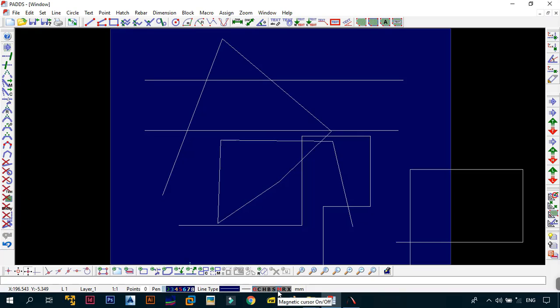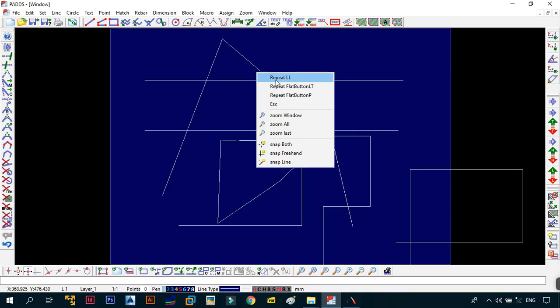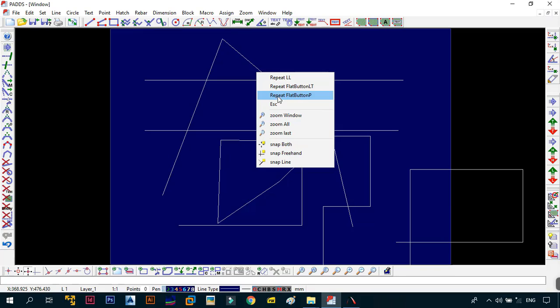Magnetic cursor. Please, by default, always leave this one on because this is what allows you to snap to any points in your drawing. Then the next one that you have is the repeat mode on or off. By having it on, it allows you just to right click and then to repeat any command that you would want. If you turn it off, none of the commands or the past commands that you did will appear in this when you right click.